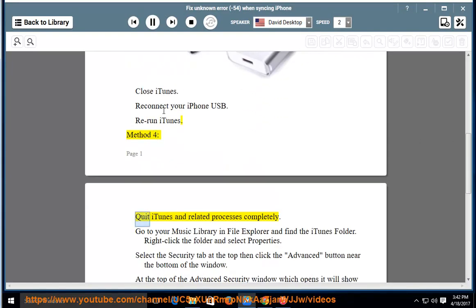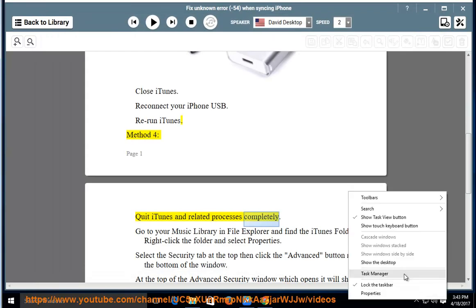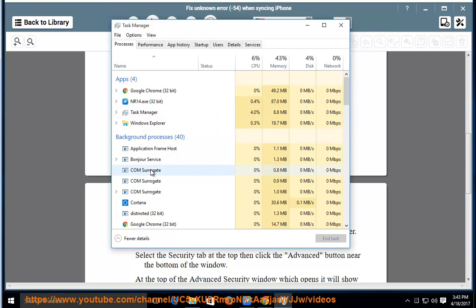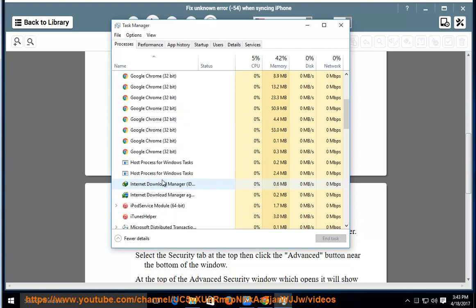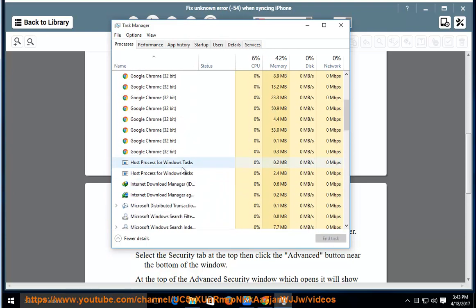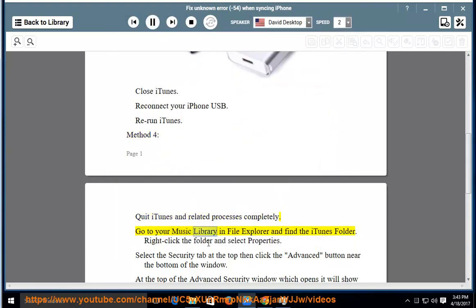Method 4: quit iTunes and related processes completely. Go to your music library in File Explorer and find the iTunes folder. Right-click the folder and select Properties.